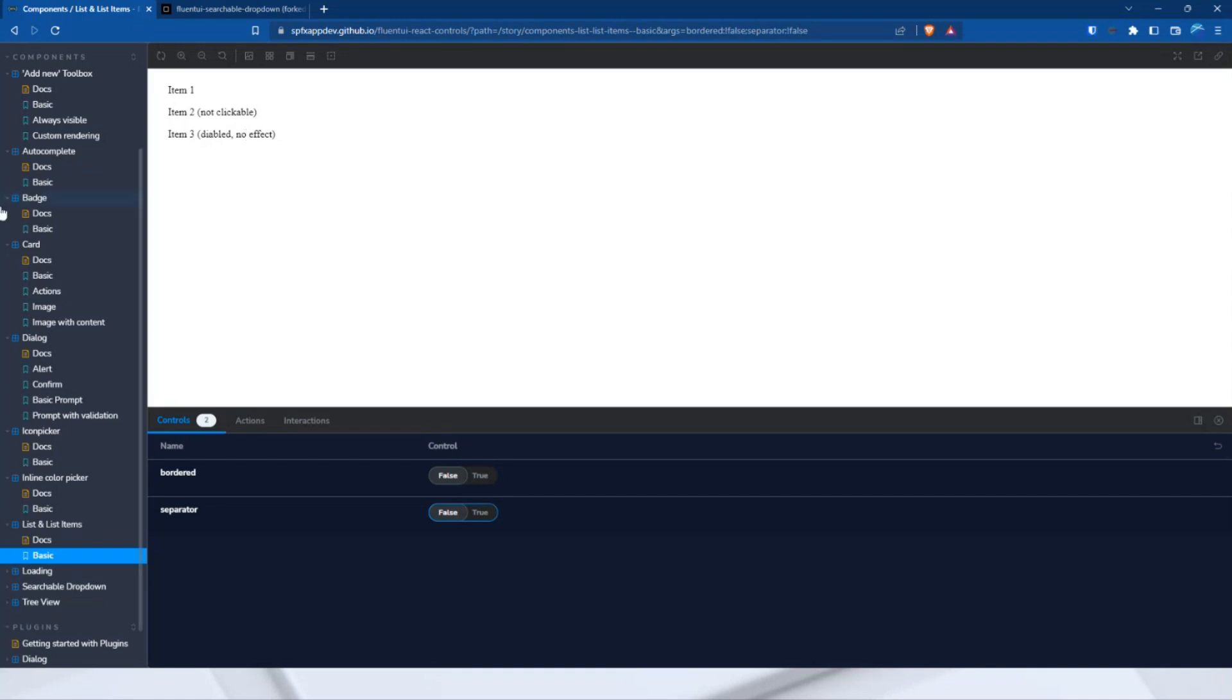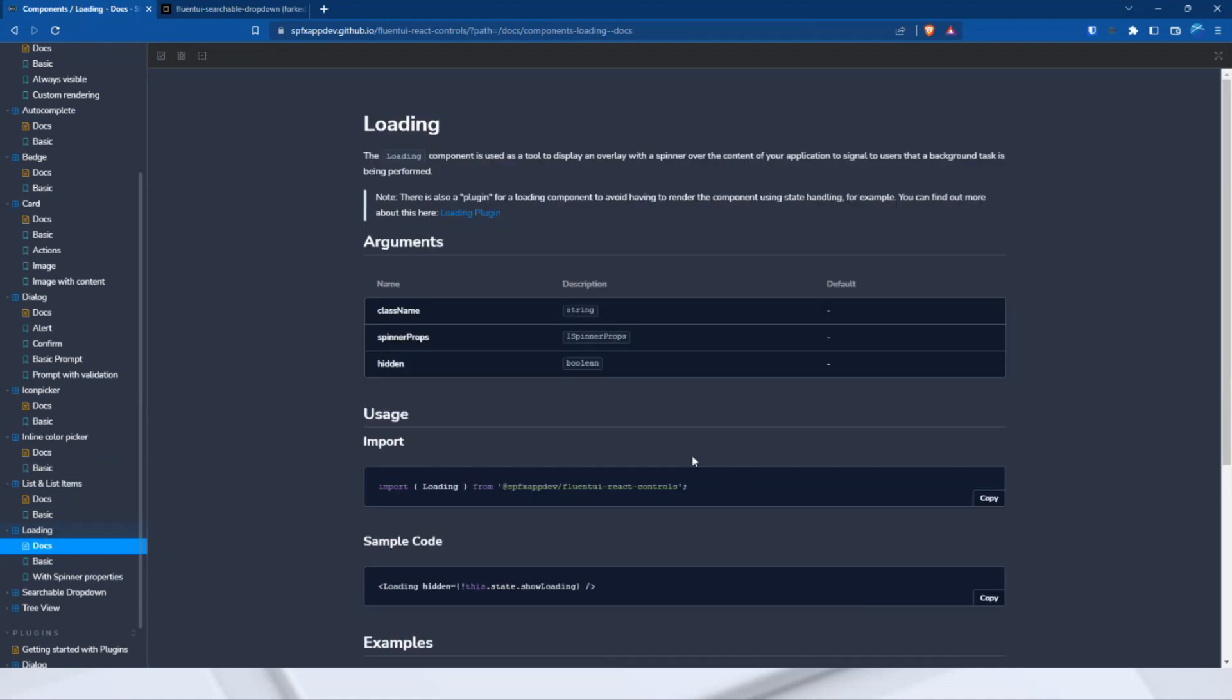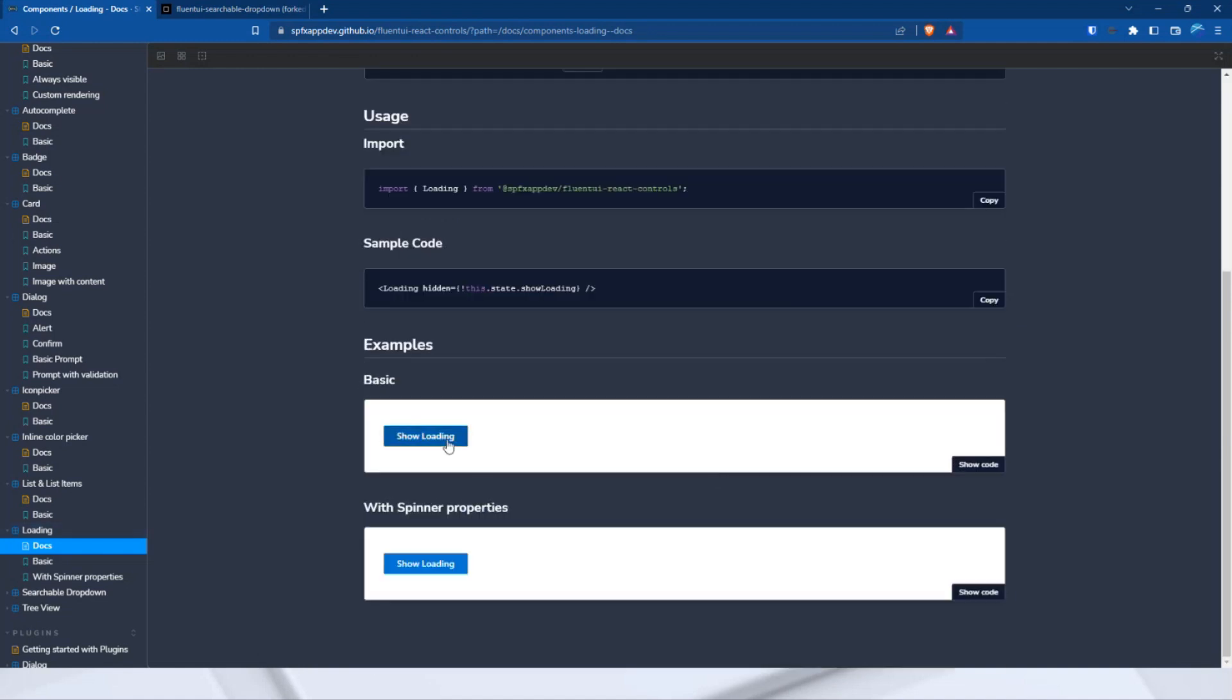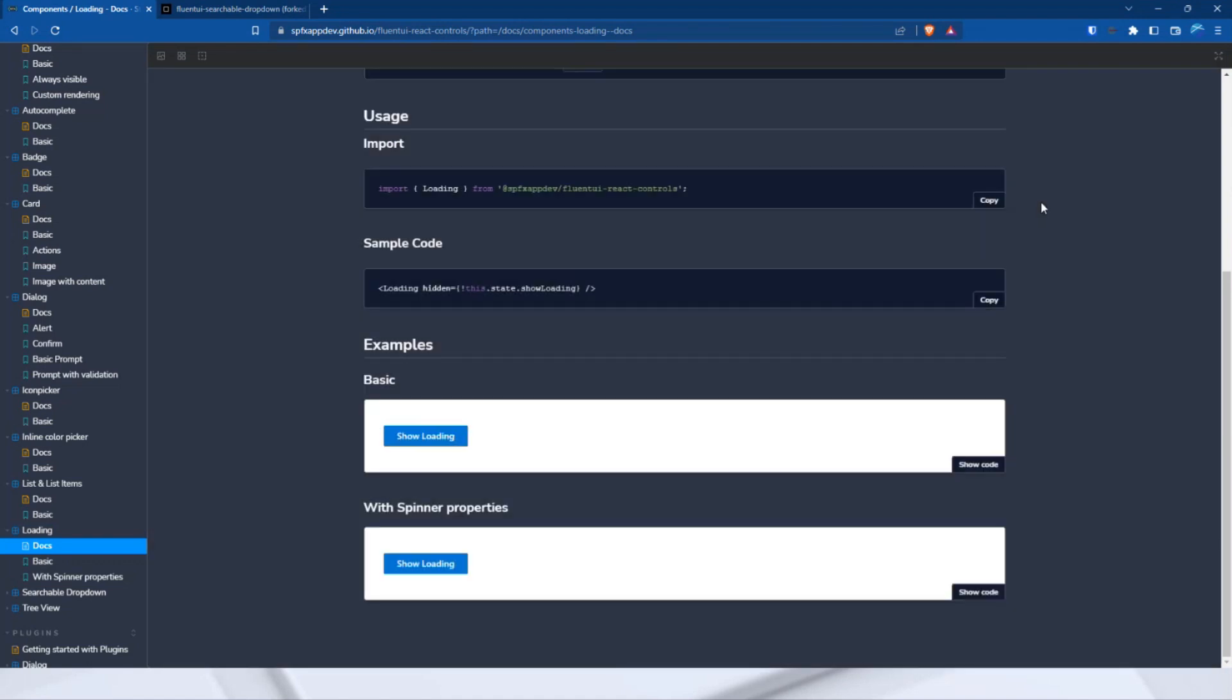Now, the last three components, the loading component. The loading component is a Fluent UI spinner, but in modal state on the entire page. This allows you to symbolize to the user that something is currently happening. And at the same time, the user has no possibility to use the other functions of this page. For example, this one, I cannot click something else on the page.